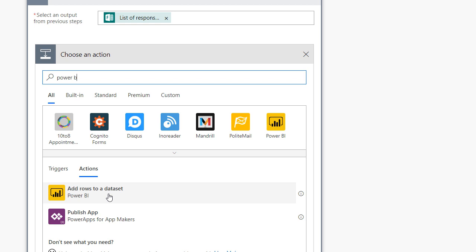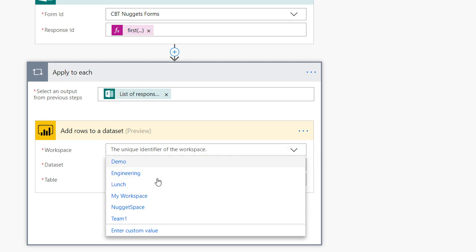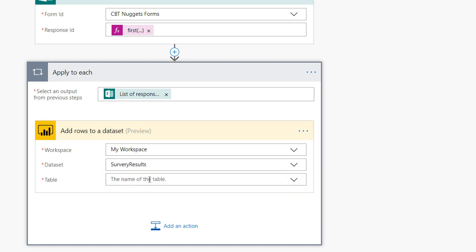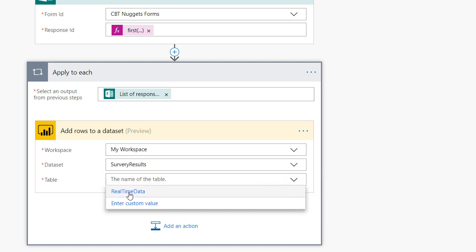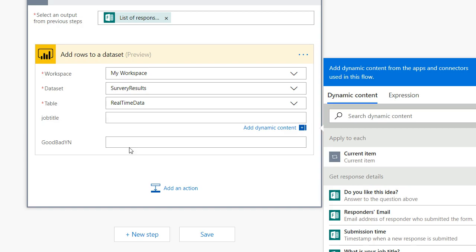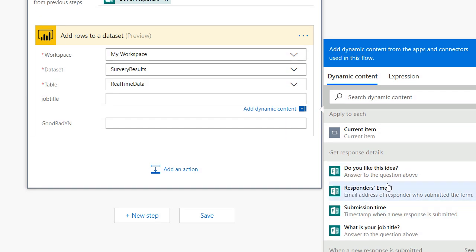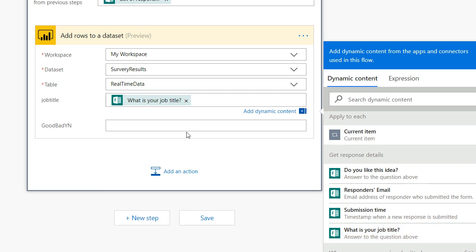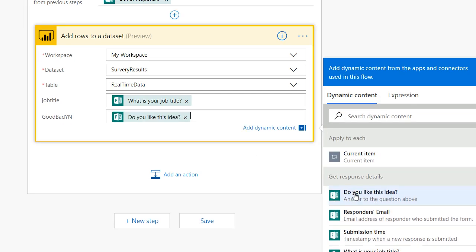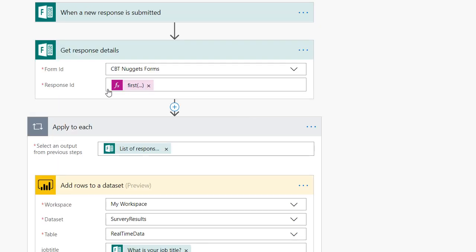There we go. Add rows to a dataset. That was the streaming dataset that we created previously. Let's go ahead and say my workspace was my workspace. The dataset that we were working with was my survey results dataset. The table is always called real-time data. And as soon as you connect, you can see it's got this job title and good, bad, yes, no. Those are the columns that we created, remember? Now all I have to do is click in the space and it asks you which questions do you want to fill this in with? So, of course, the job title was what is your job title? And the good, bad, yes, no was do you like this idea? That's it. Let's click save.